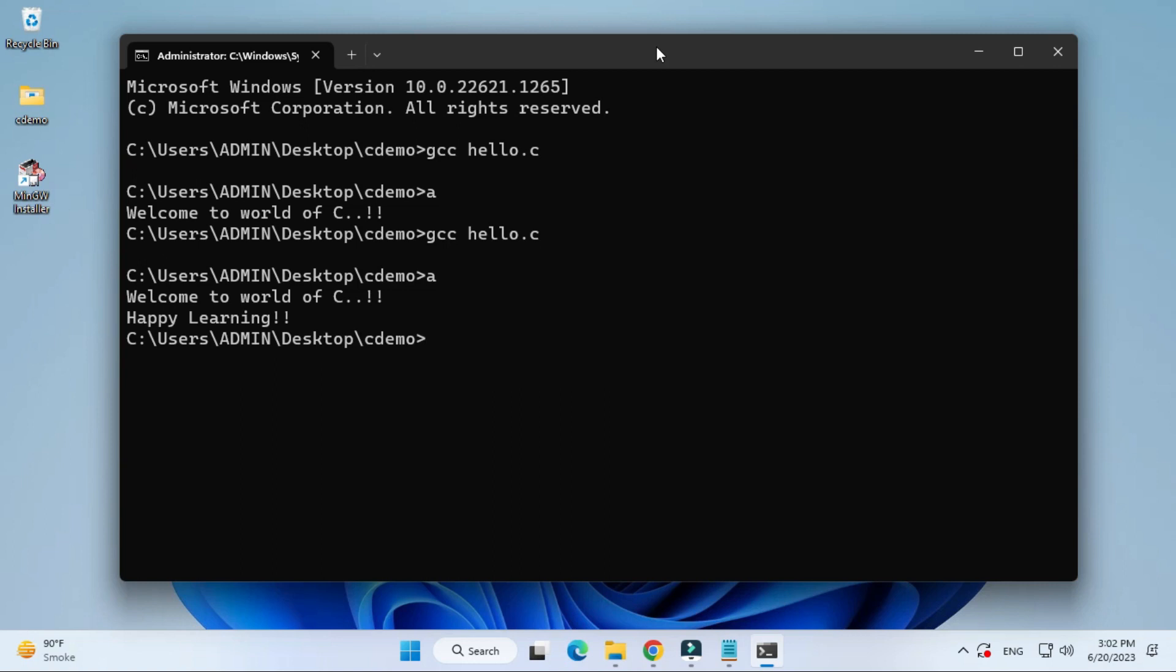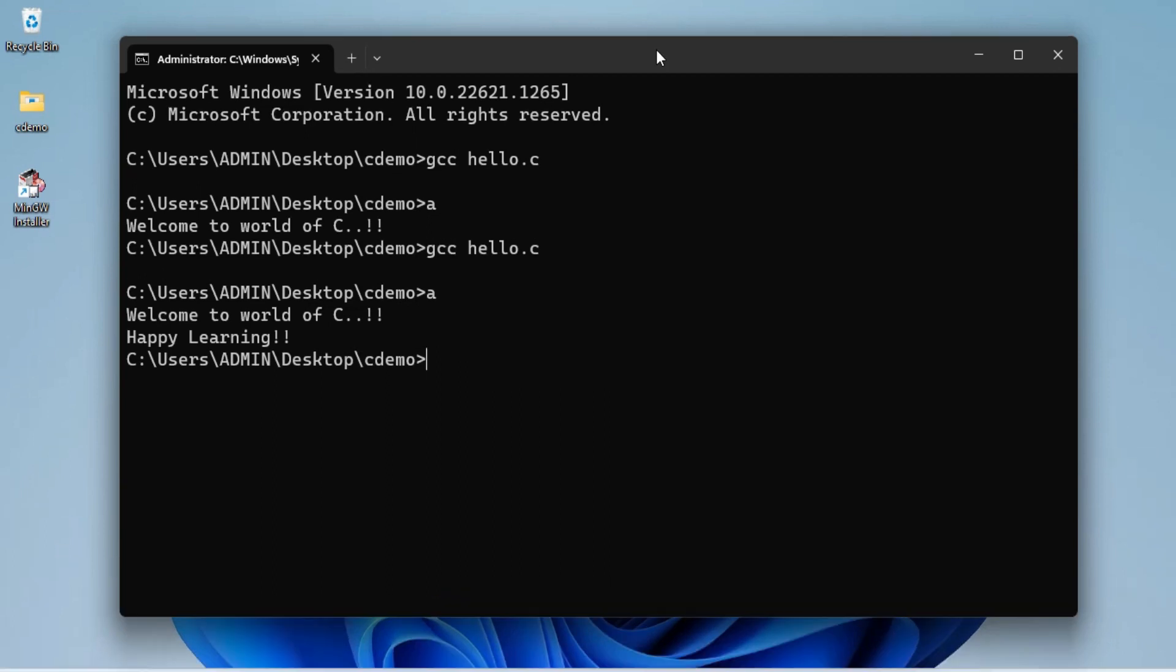This way you can install MinGW compiler and you can run your C or C++ program. I hope by watching my video you are successfully able to compile and run your C programming.